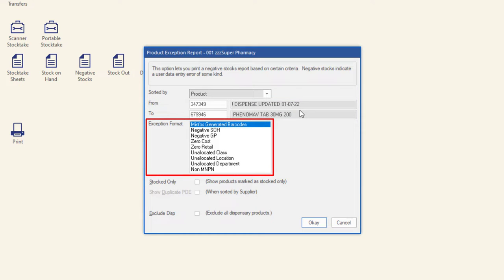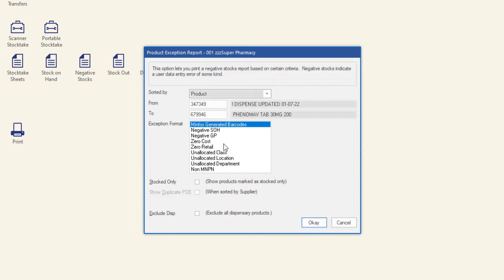The exceptions include MinFOS generated barcodes, negative stock on hand or GP, zero cost or retail price, an allocated class, location or department, and non-MMPN products. It is best not to select all exception types in one report, as the report will be quite large.